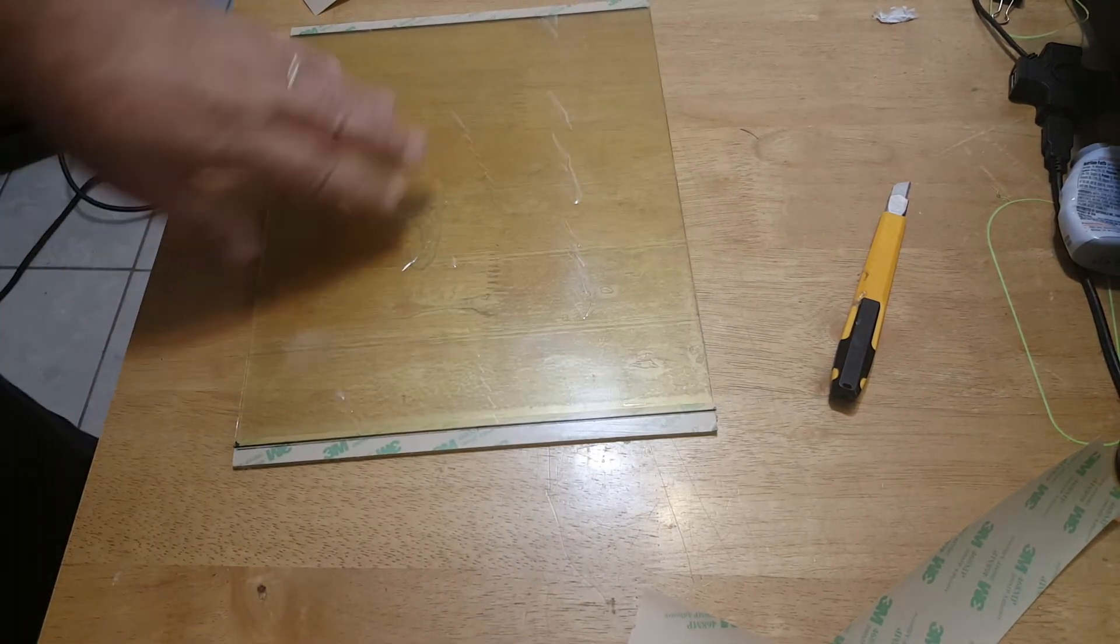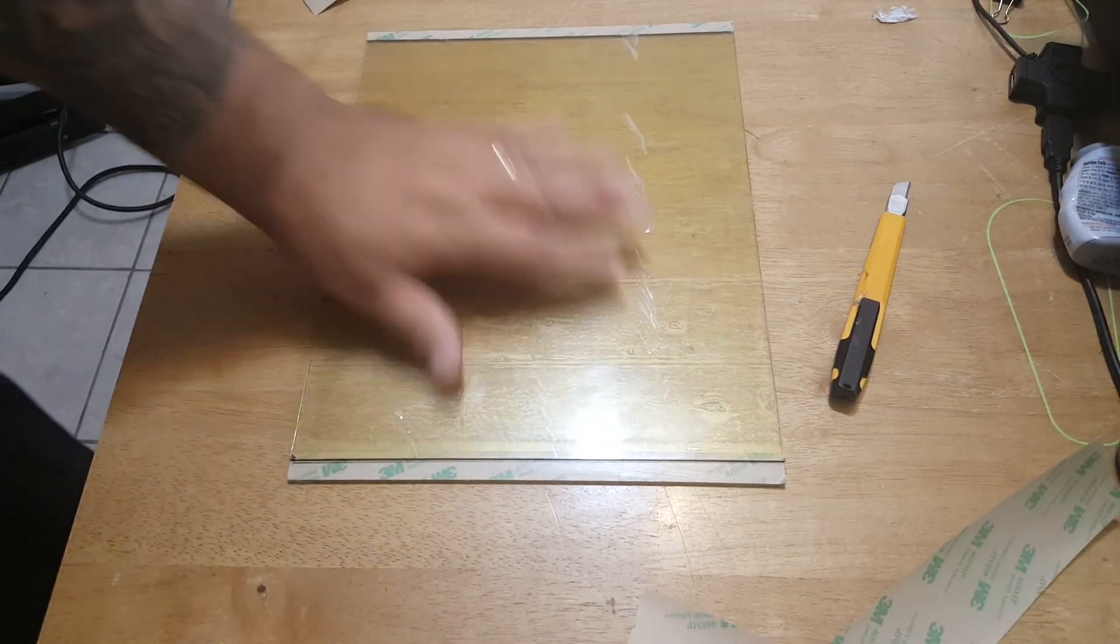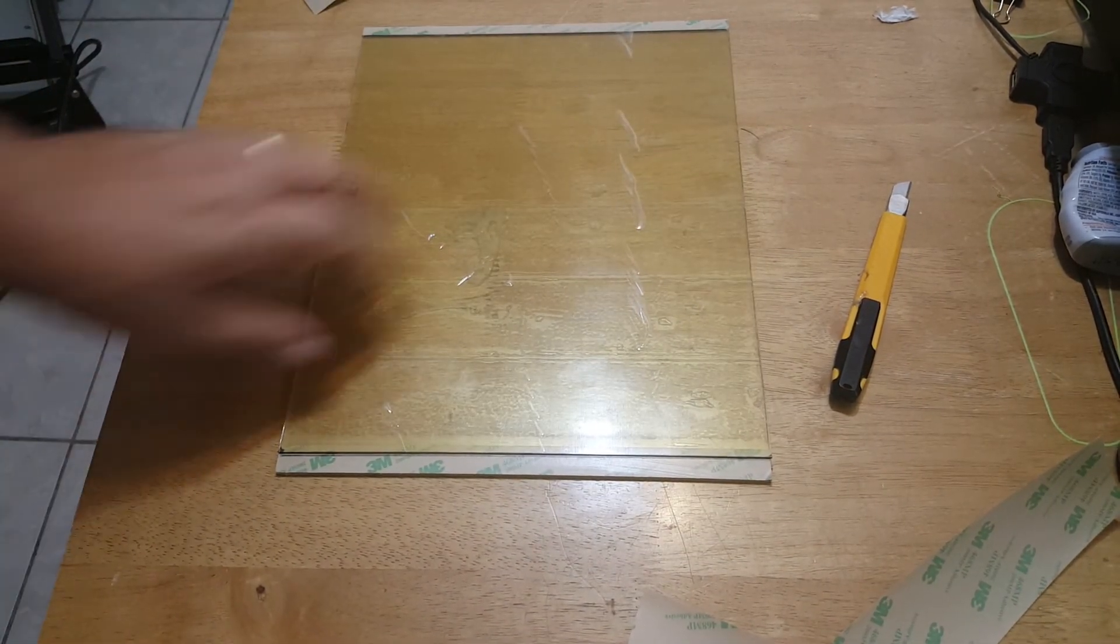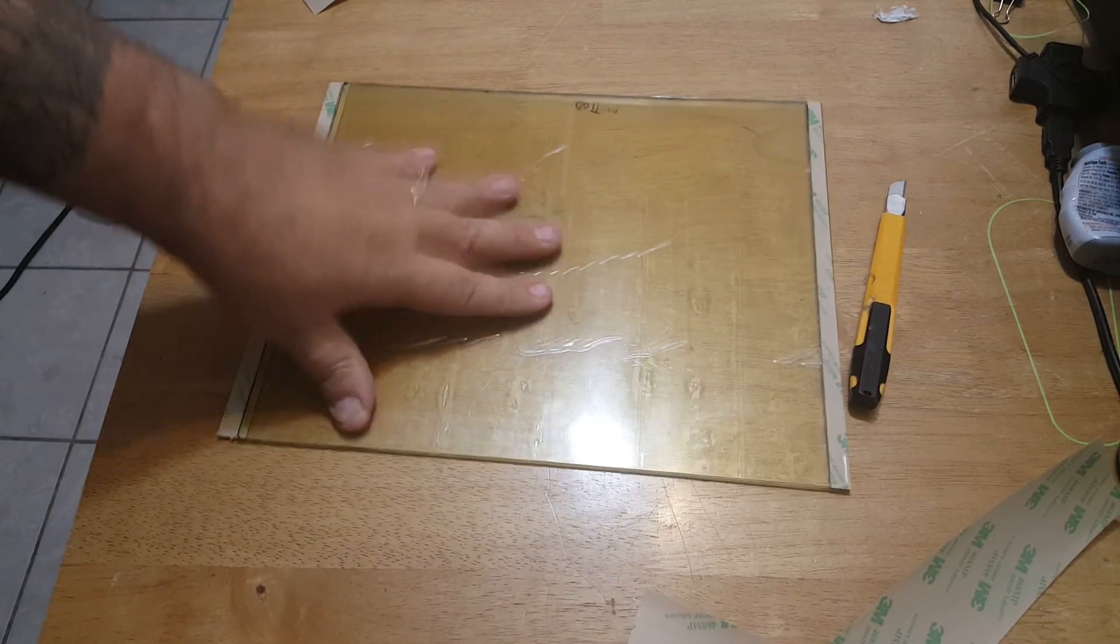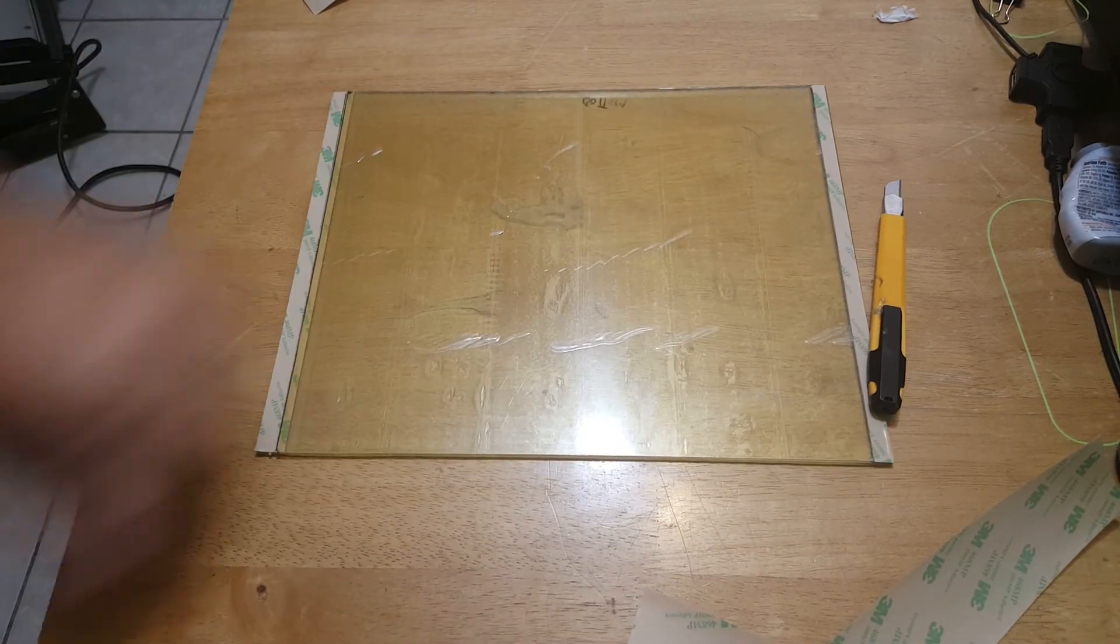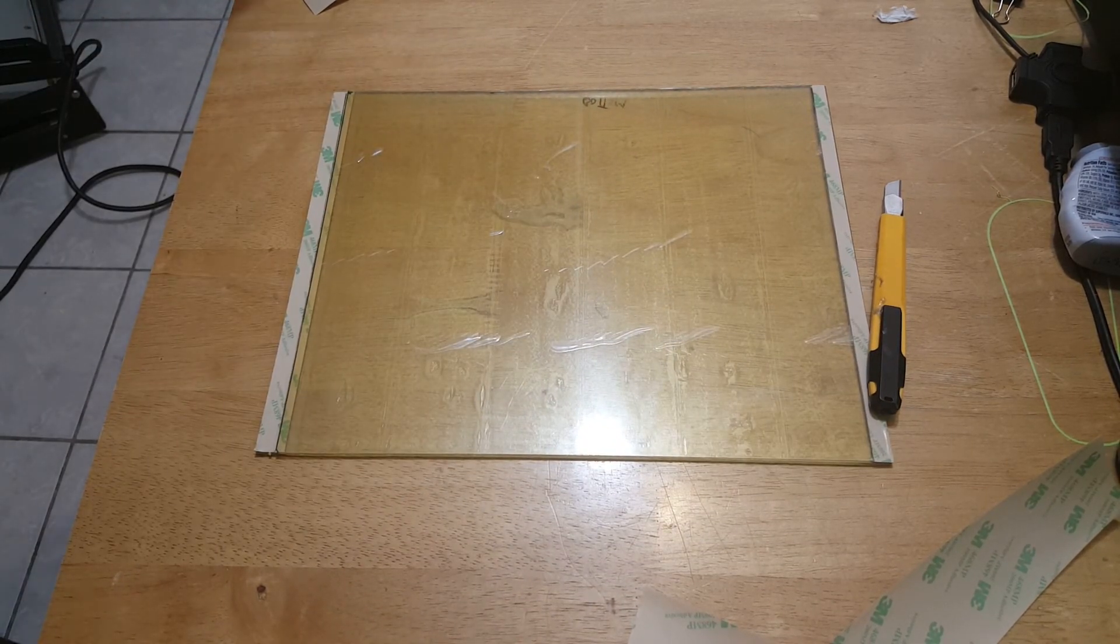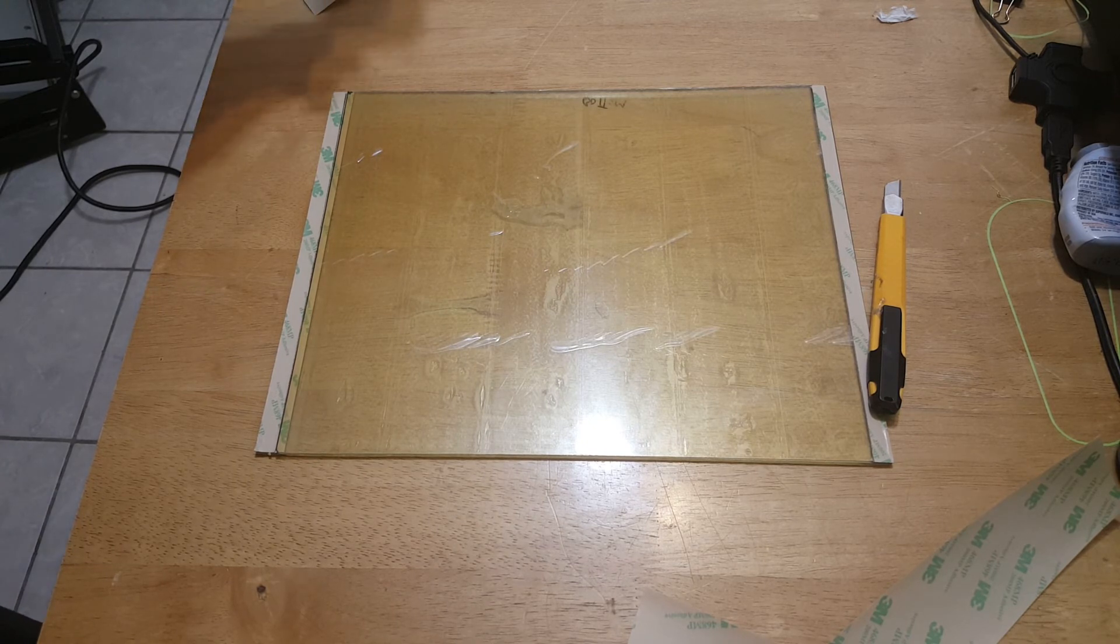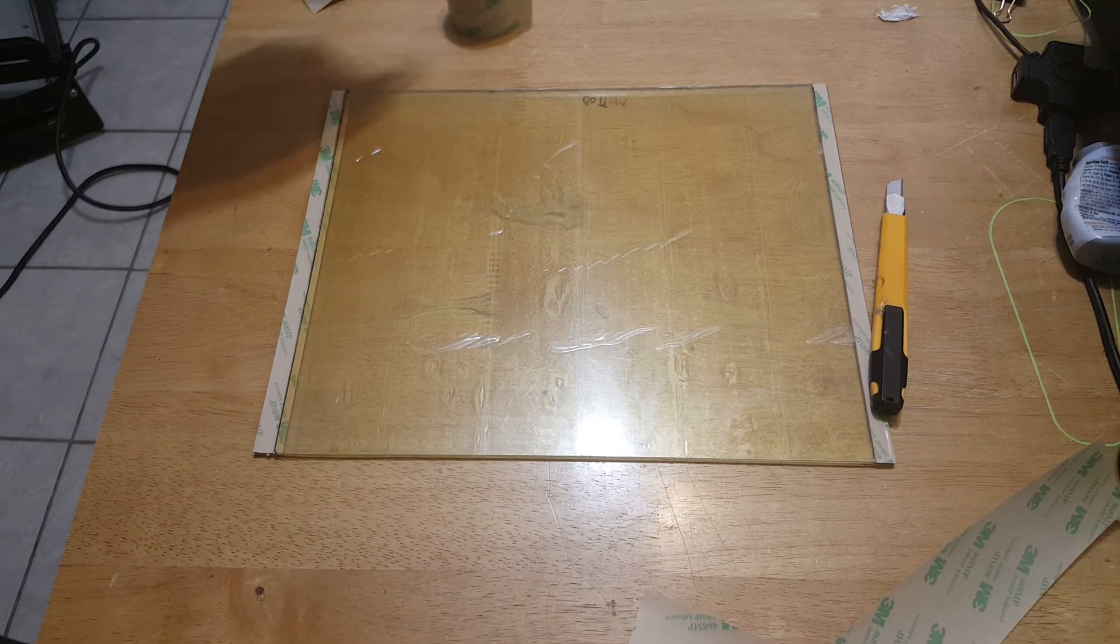That's how you mount your PEI without any air bubbles to a sheet of glass using some pretty fancy tape from 3M called 486 MP. I'm sorry, 468 MP.